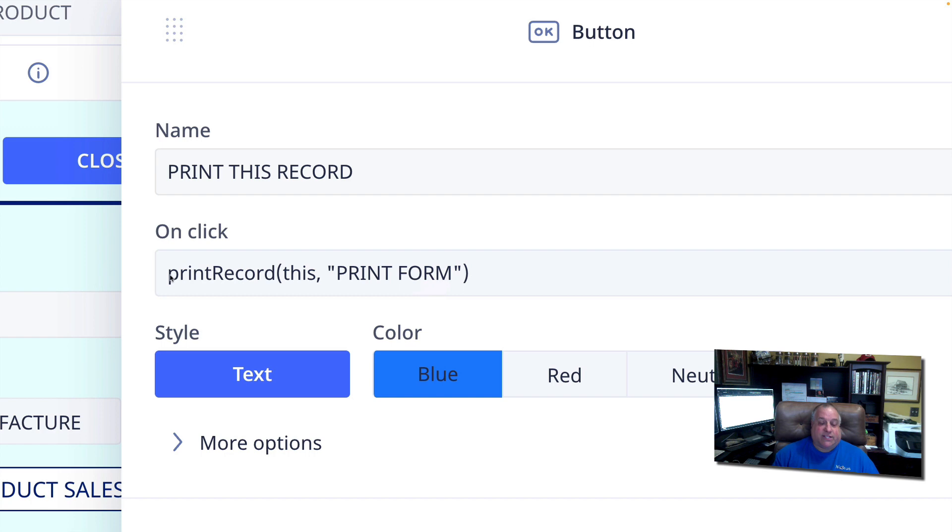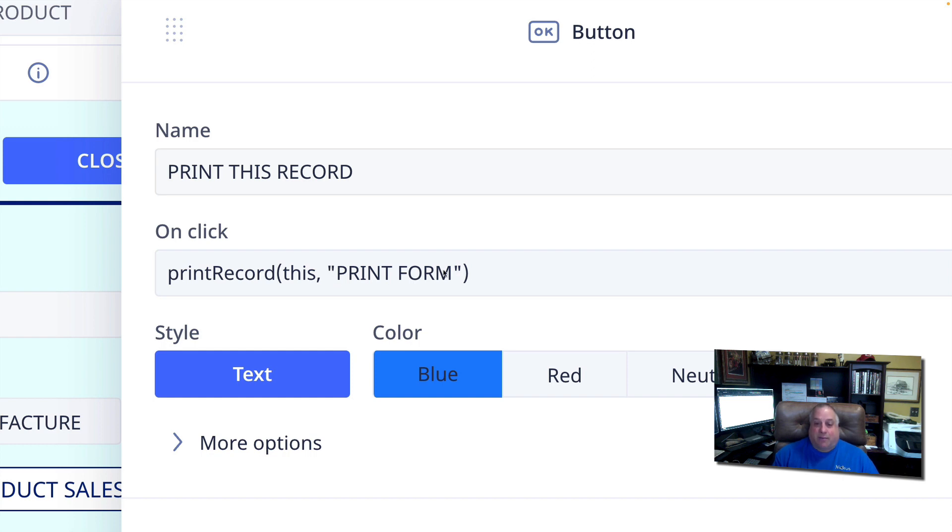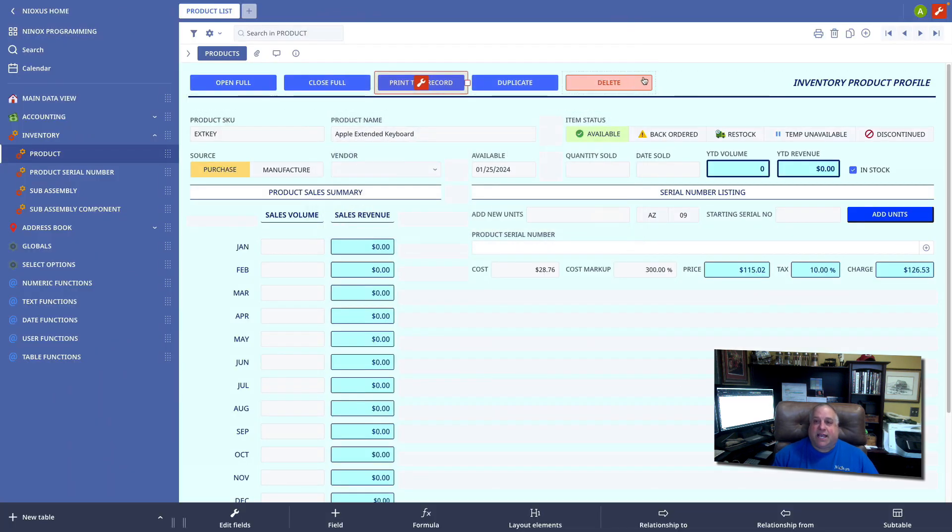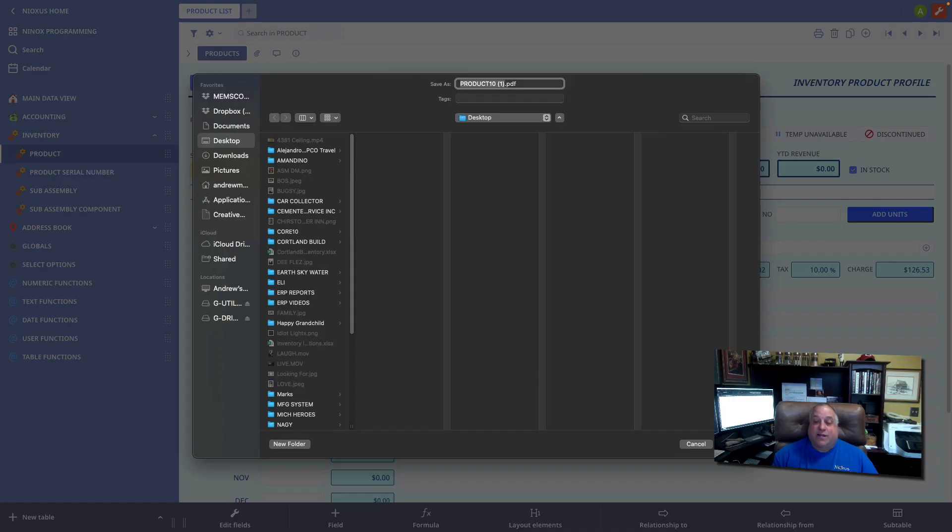So in this case, we are using the keyword or function printRecord, capital R, takes two parameters. The record that is to be printed and the second parameter in double quotes is the name of the output form itself. Remember, I named this print form all uppercase with a space between the two words. The output form you refer to in the print record function must be referred to exactly as it is named. When you initiate the print record function, you can then save it as a PDF on your computer.